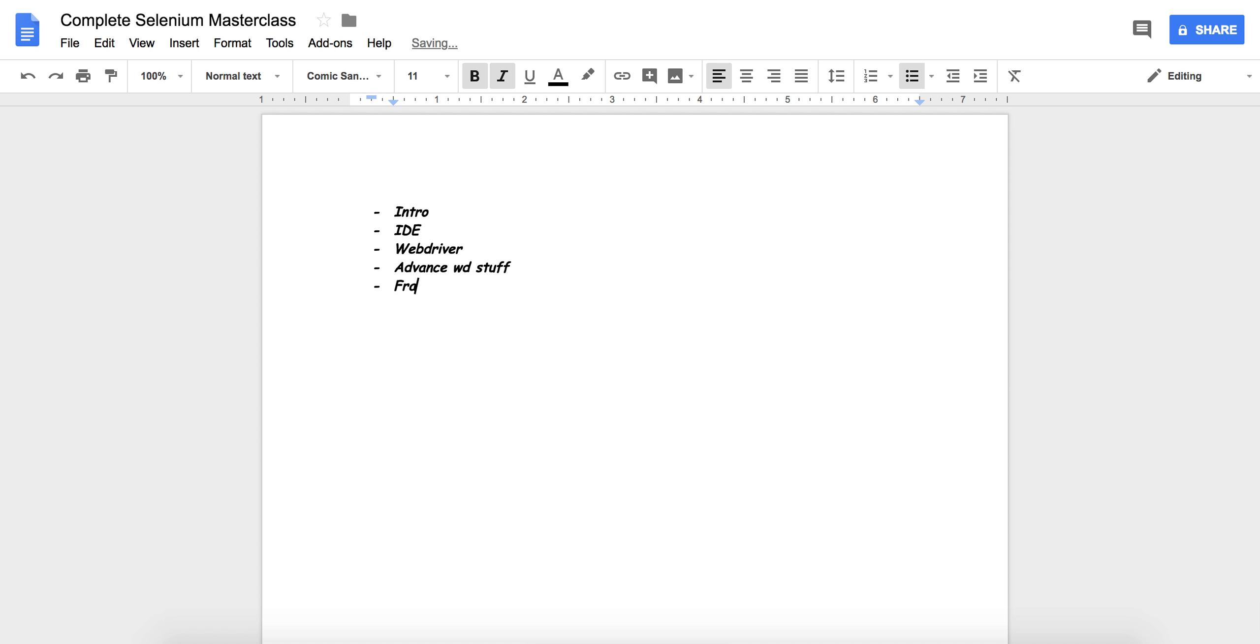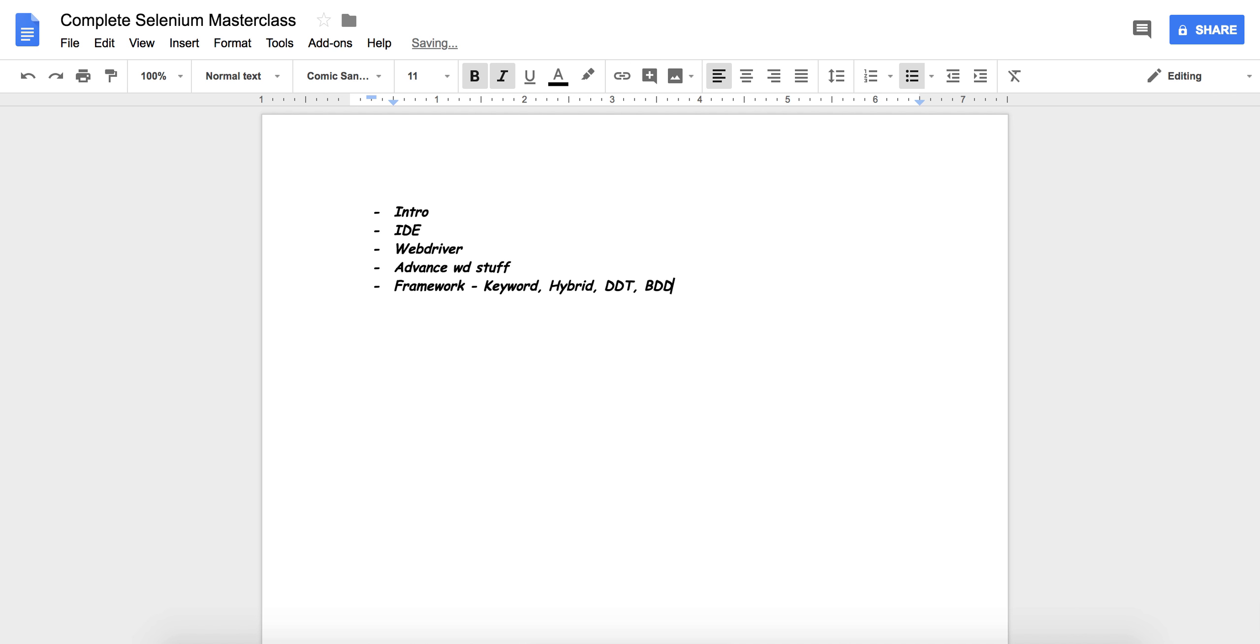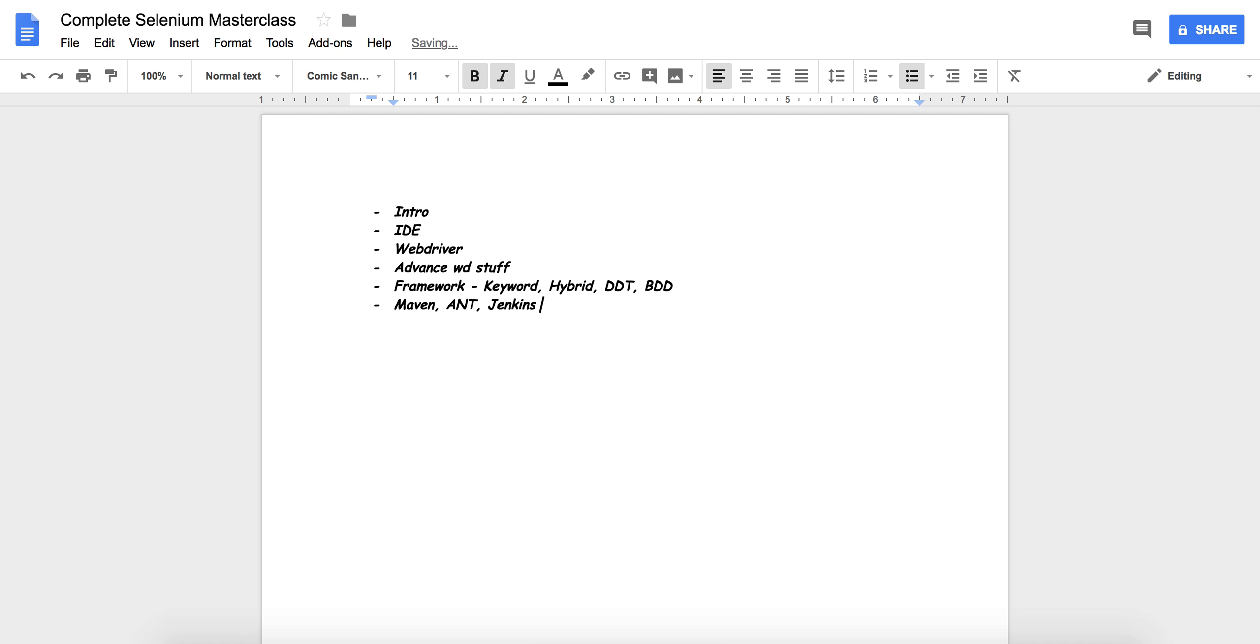Then we will look into the framework. The framework can be keyword driven, hybrid data driven framework, or BDD behavior driven framework. After that we will learn Maven and Jenkins and a little bit of AWS.